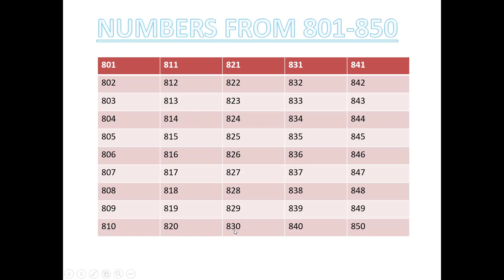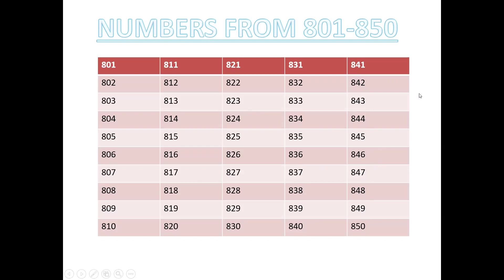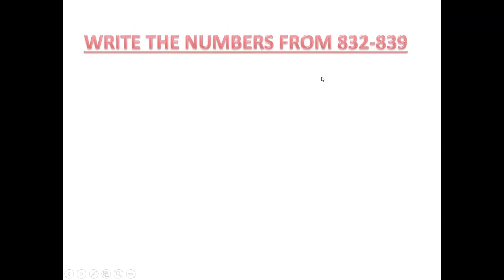831, 832, 833, 834, 835, 836, 837, 838, 839, 840, 841, 842, 843, 844, 845, 846, 847, 848, 849, 850. So it is 801 to 850. See? 801 to 850. Do you understand?